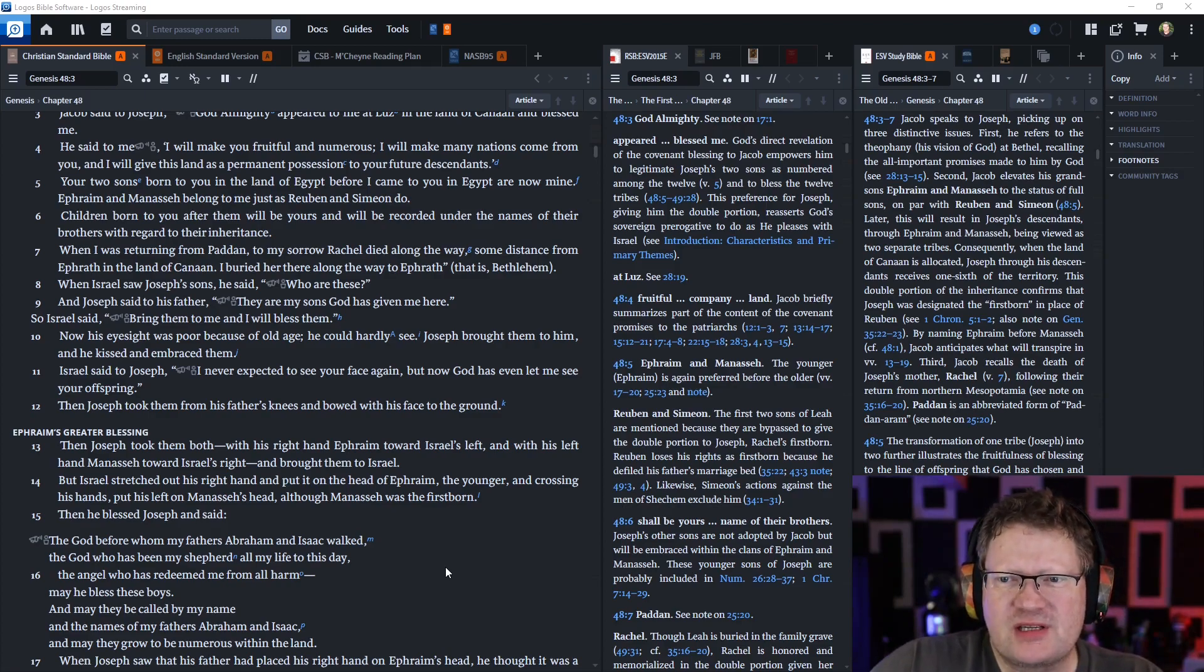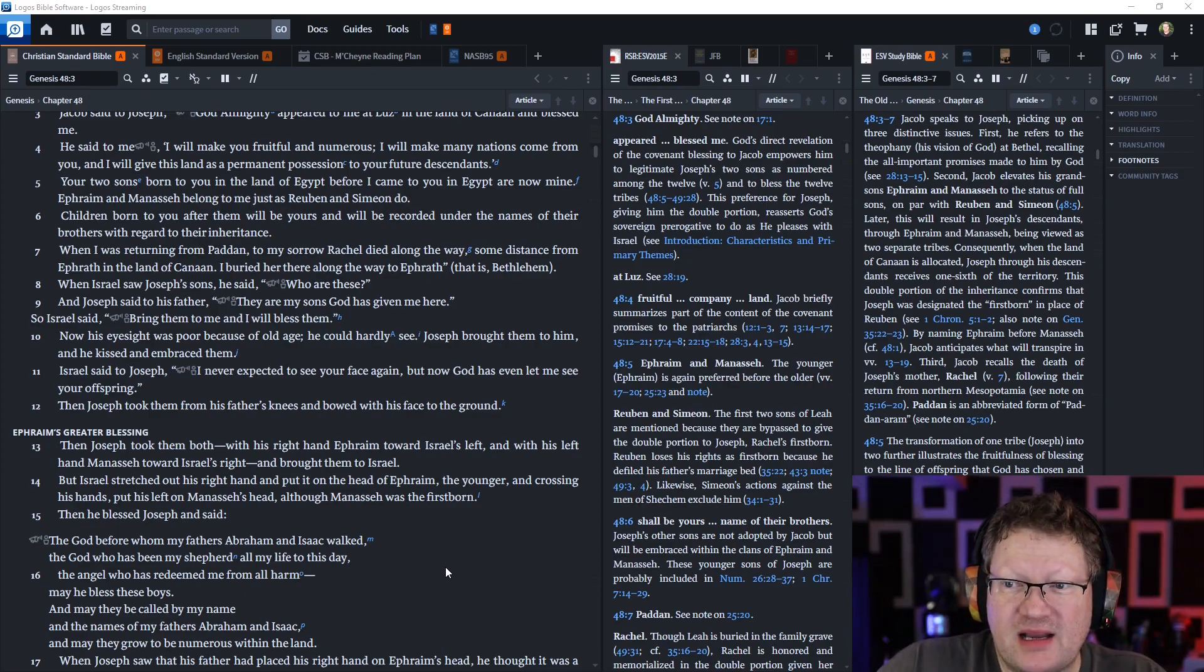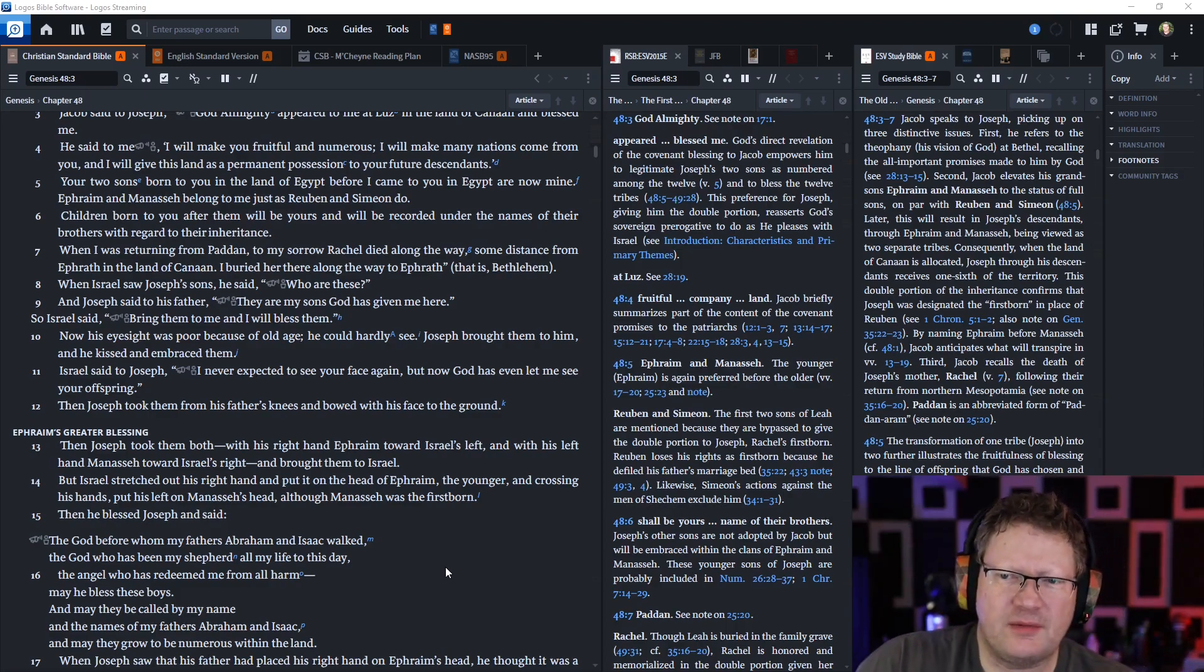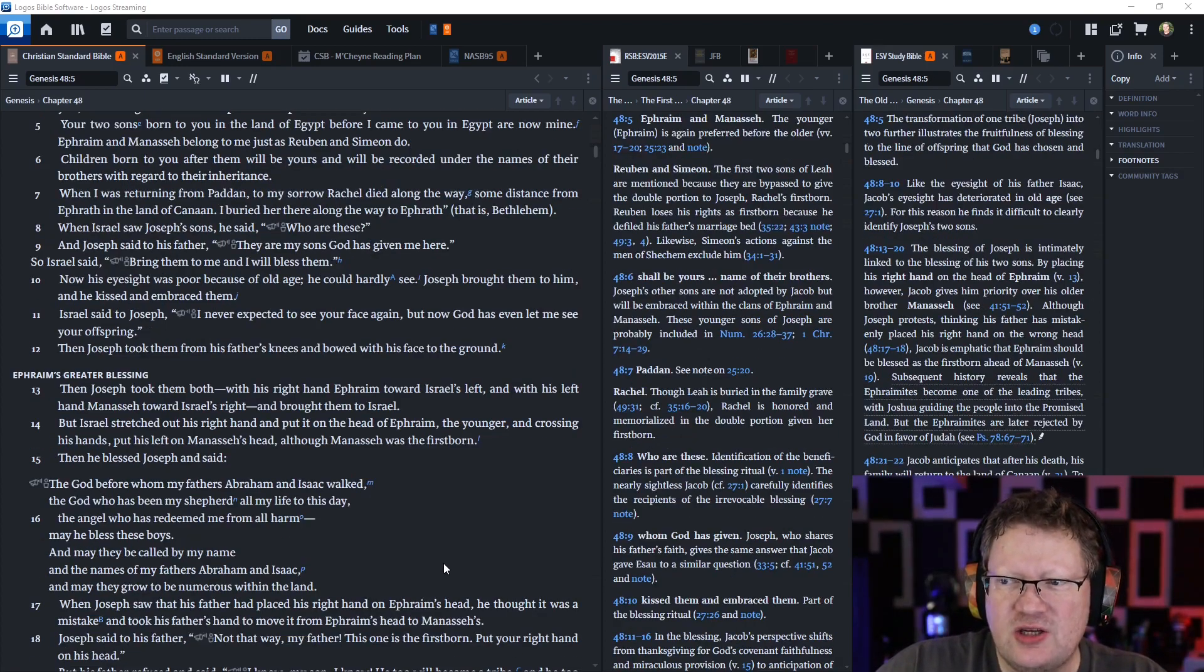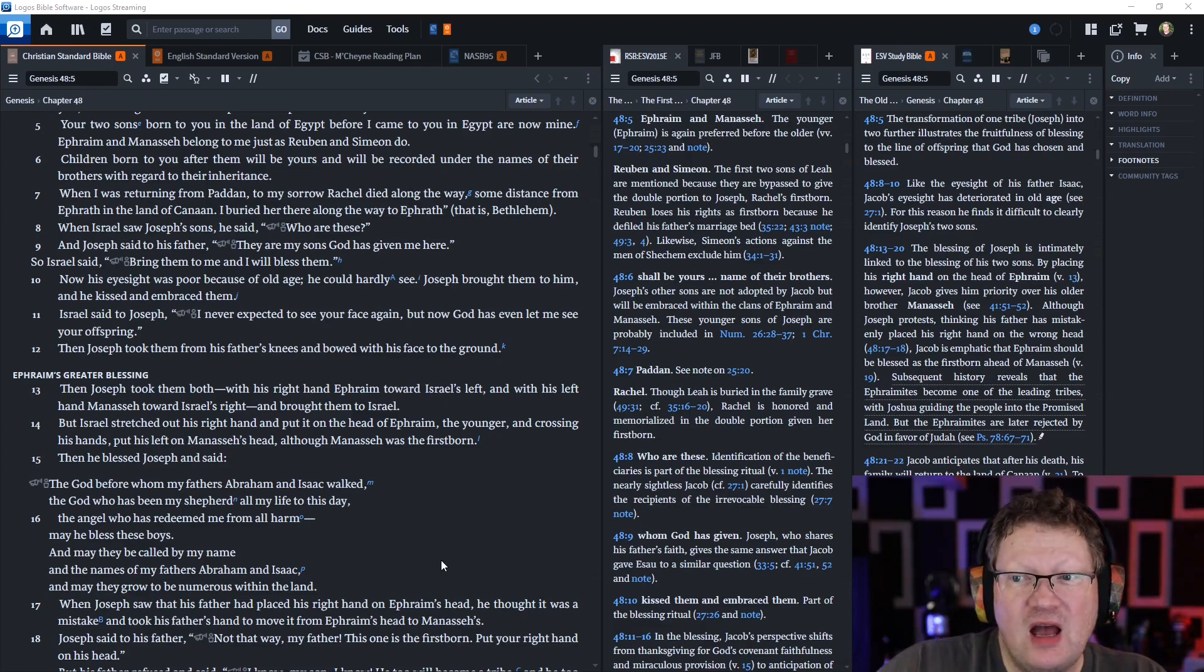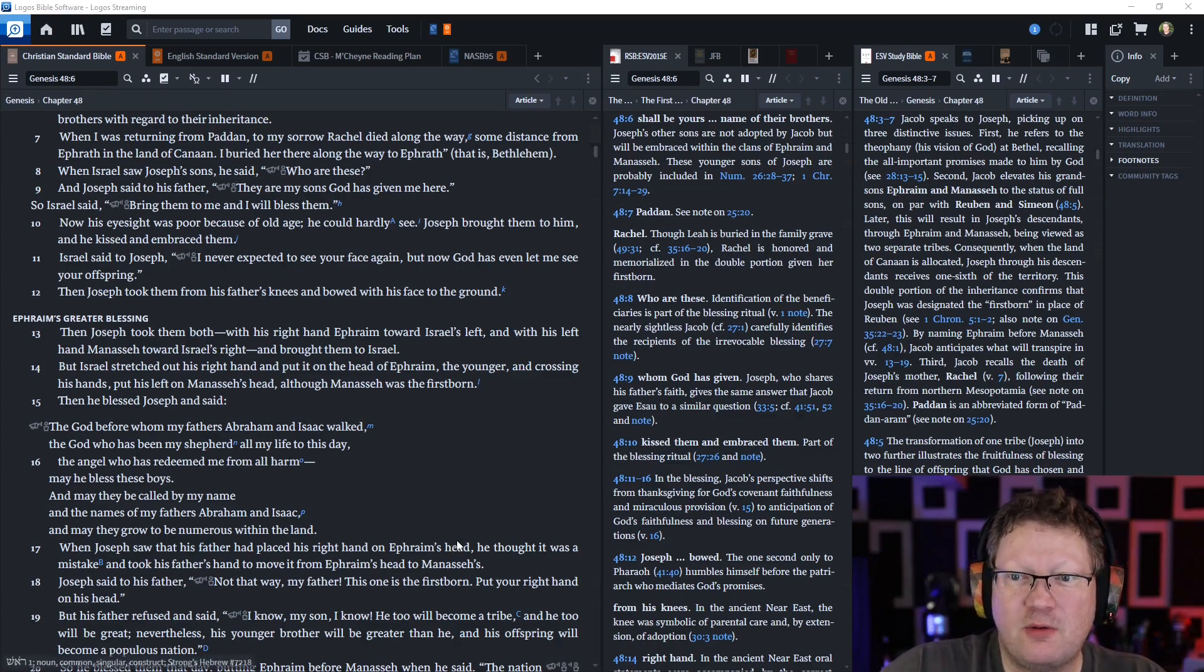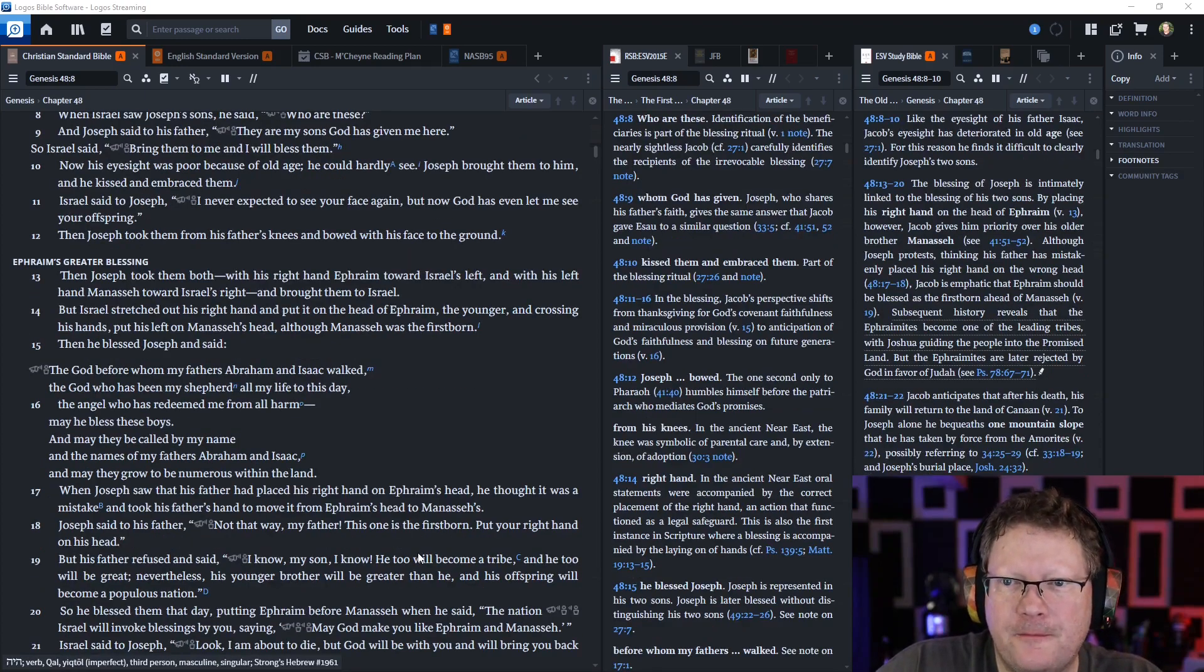When Israel saw Joseph's sons, he said, Who are these? And Joseph said to his father, These are my sons God has given me here. So Israel said, Bring them here to me and I will bless them. I never expected to see your face again, but now God has even let me see your offspring.